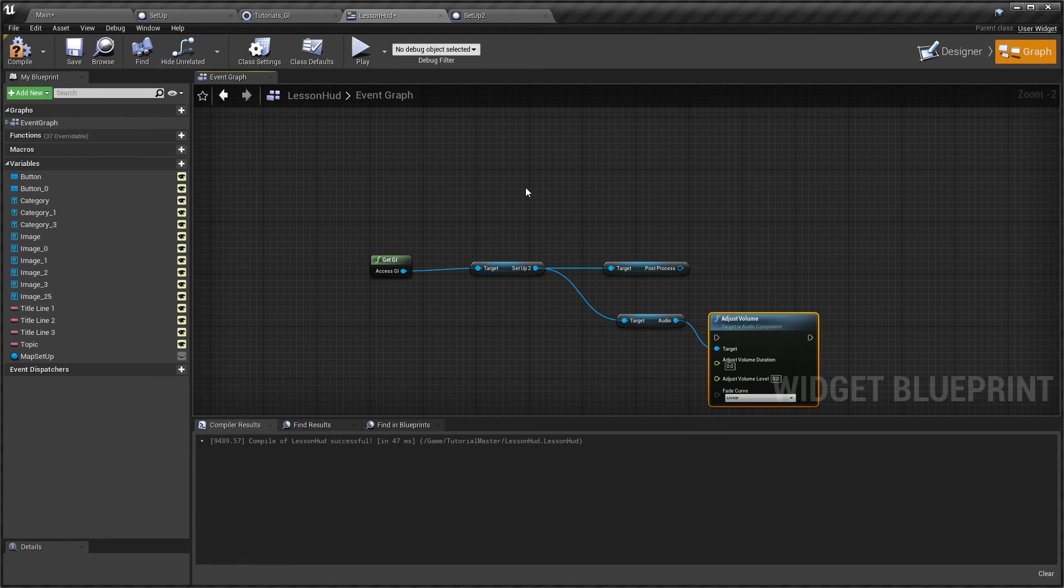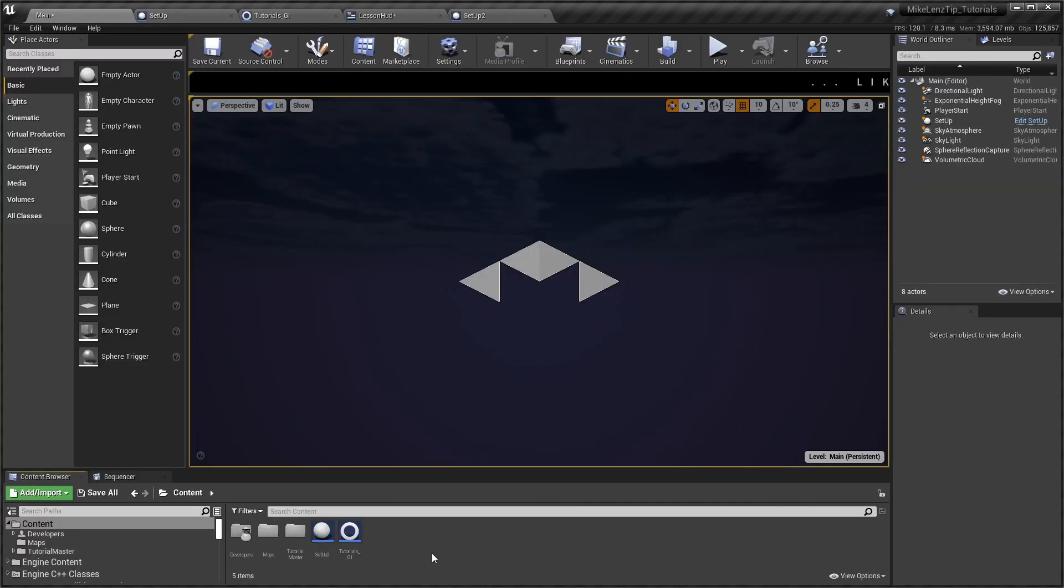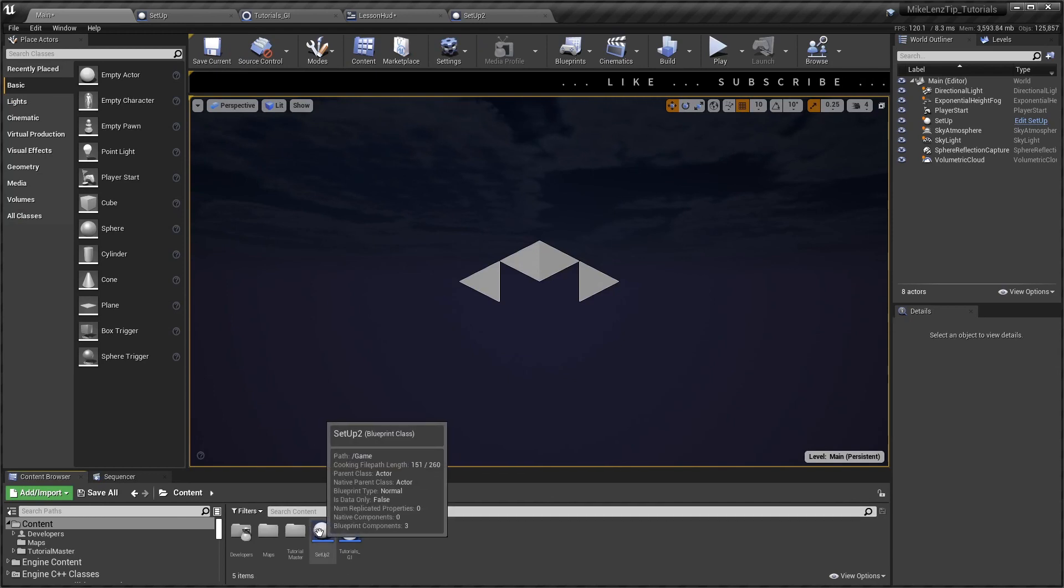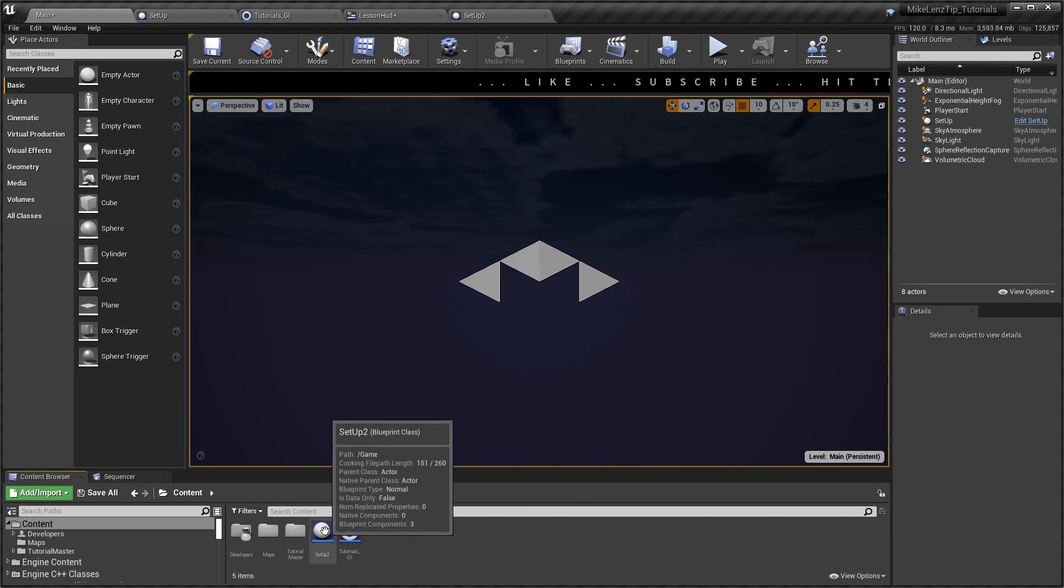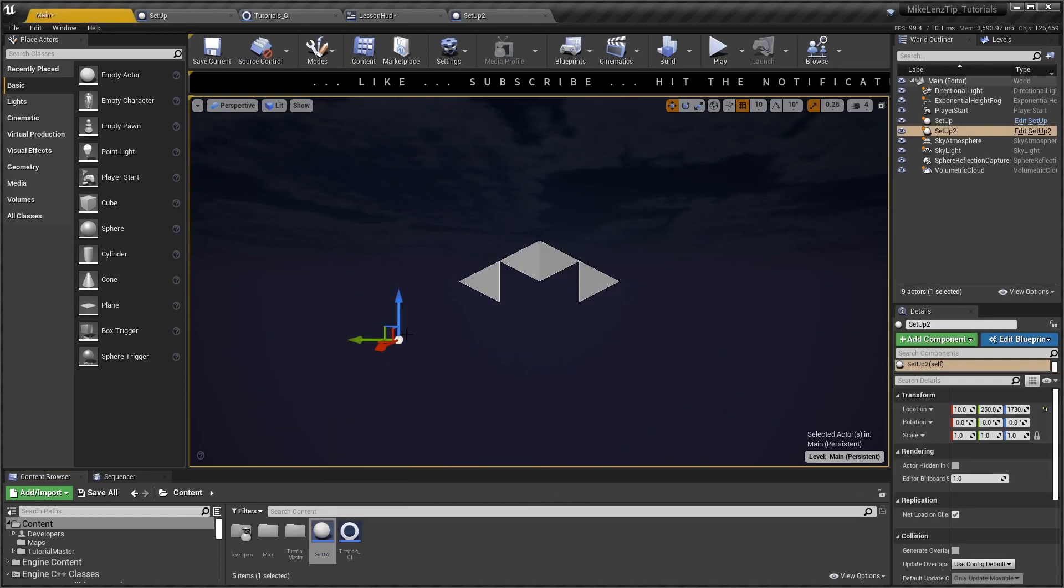So now you've got that actor as a standalone blueprint actor, you can move it anywhere between levels, spawn it, destroy it, and it's just much more flexible than relying on the level blueprint.